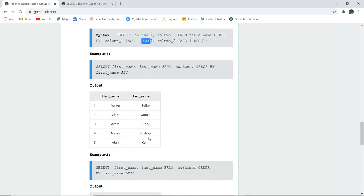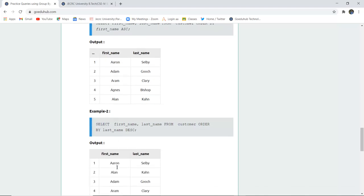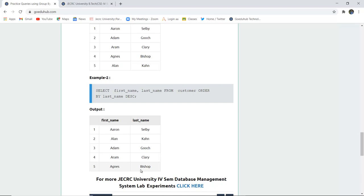For example, if there is first_name and last_name in a table and we want to sort it alphabetically, we write: ORDER BY first_name ASC. This means all the names will be arranged in ascending order. Similarly, SELECT first_name, last_name FROM customer ORDER BY last_name DESC arranges the last names in descending order.